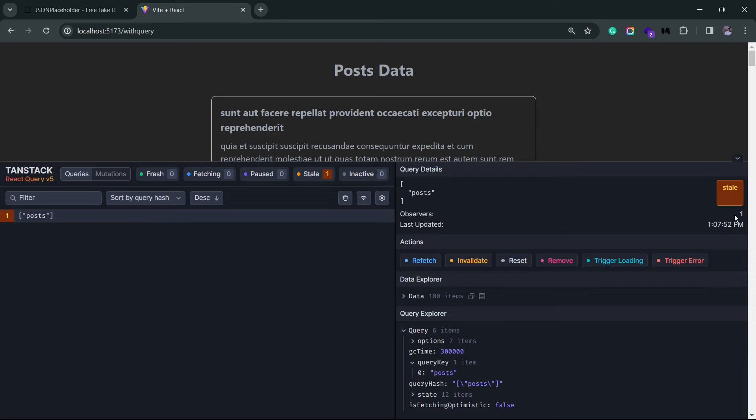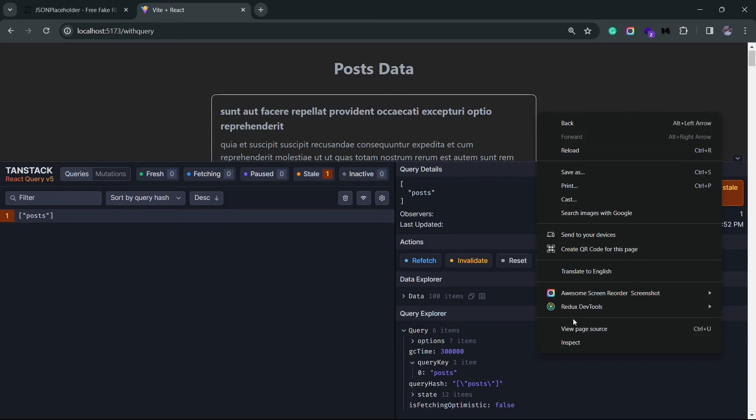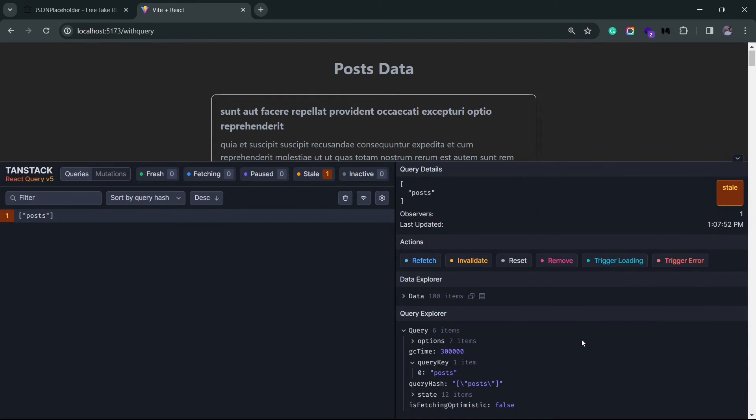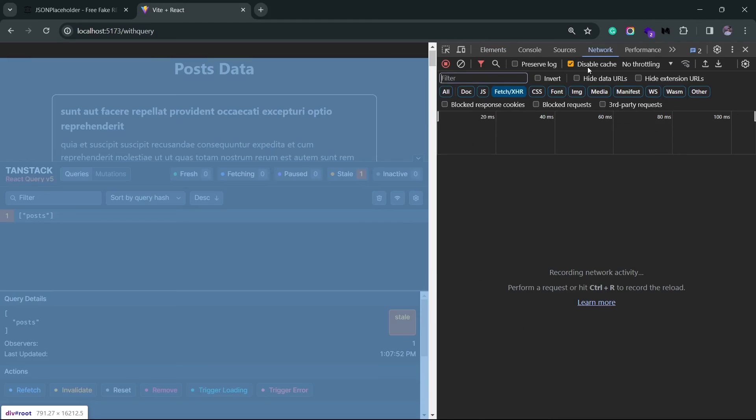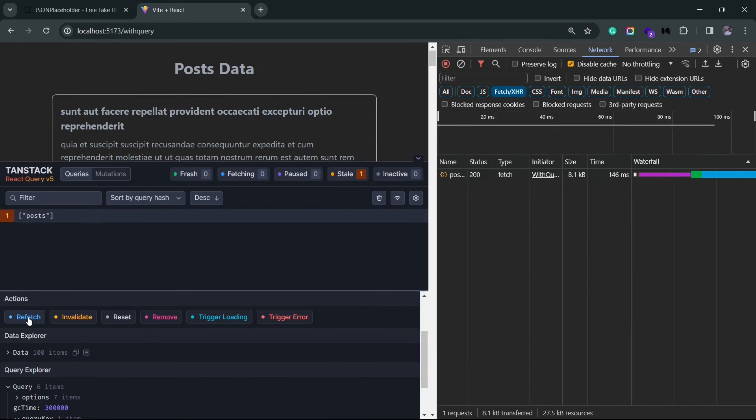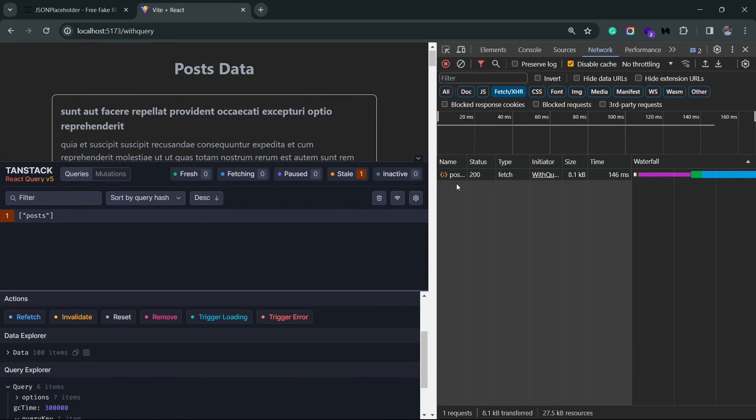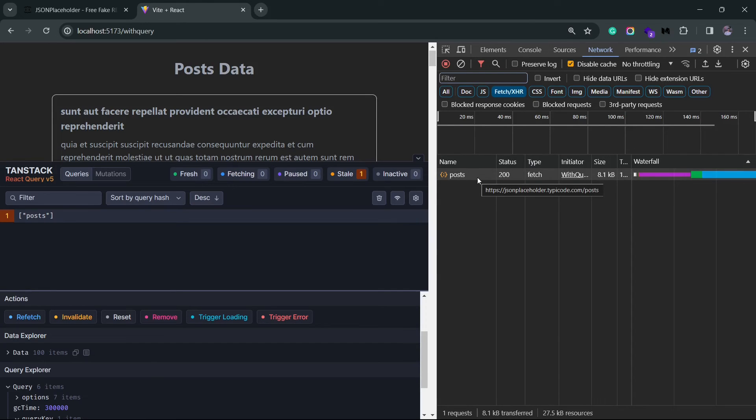You can also simulate some actions here in the query. Refetch will refetch the data, essentially making an API call. So let me just bring back the network tab from Chrome dev tools, and if I click on refetch, you see that the post request was made again.